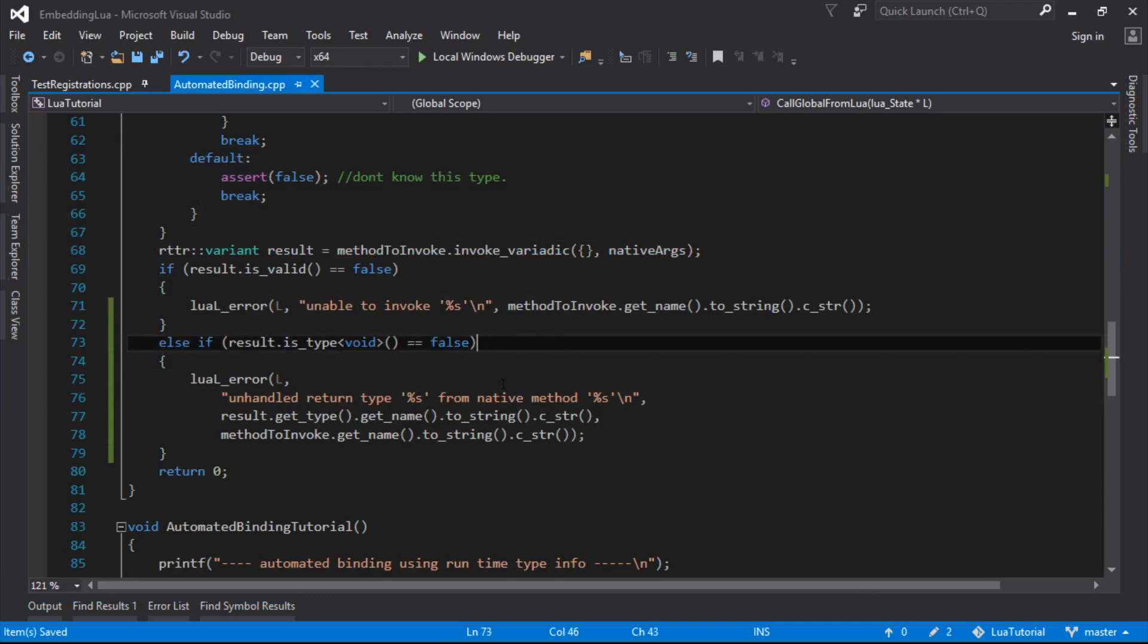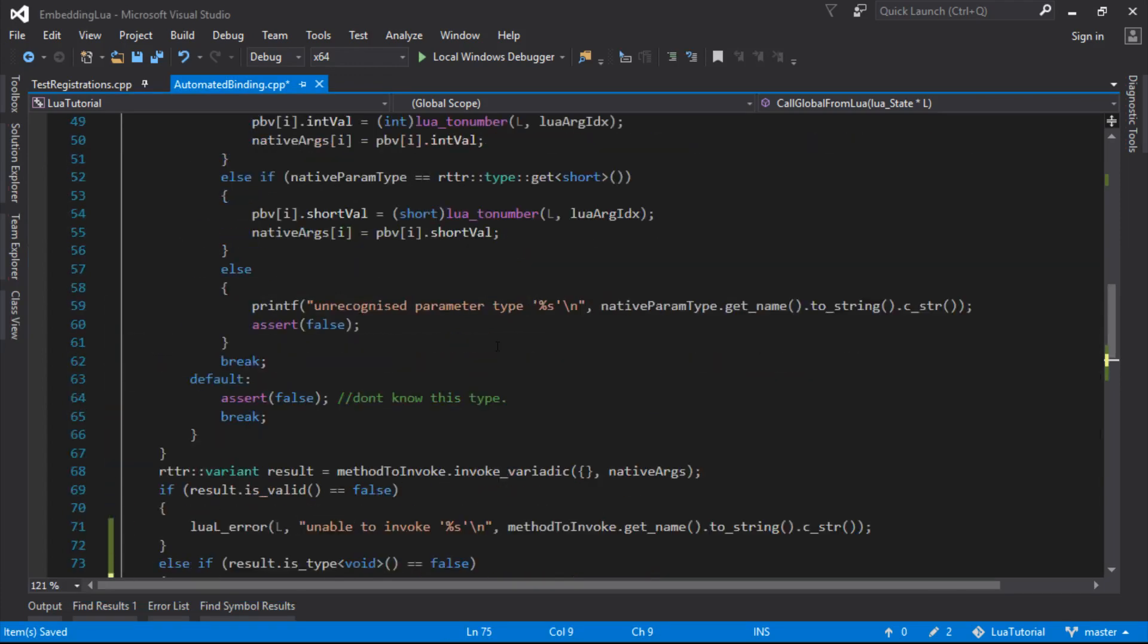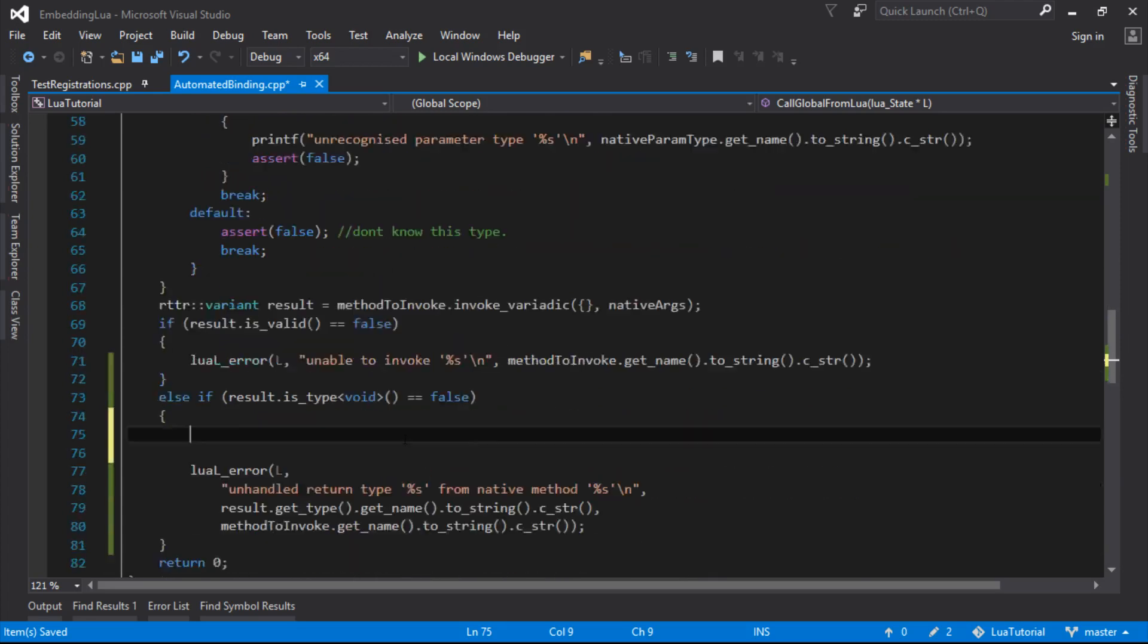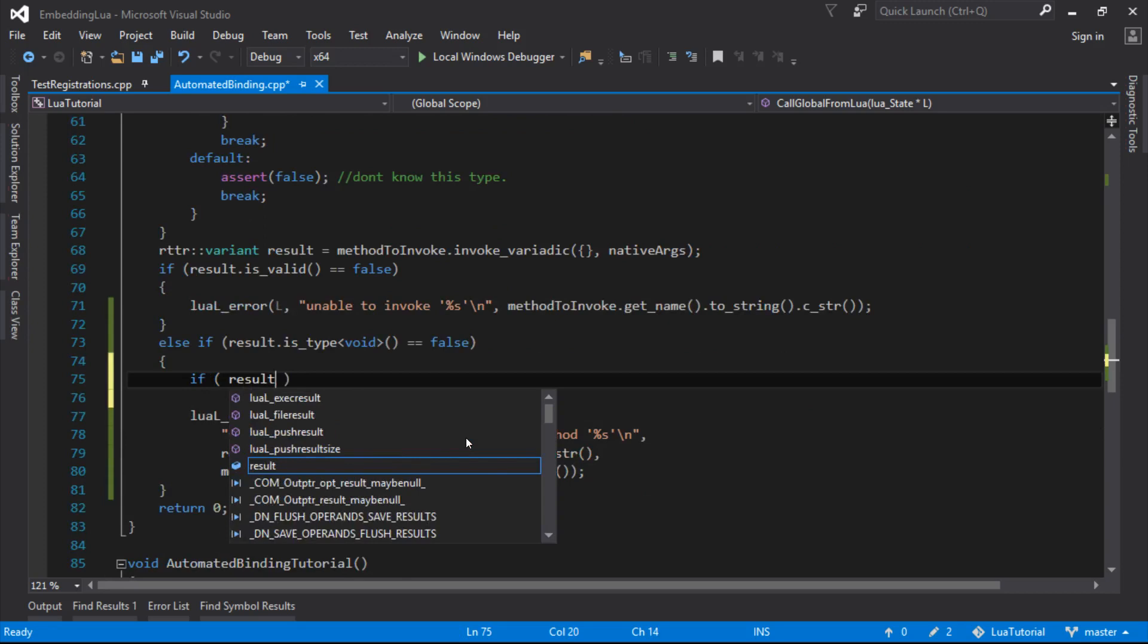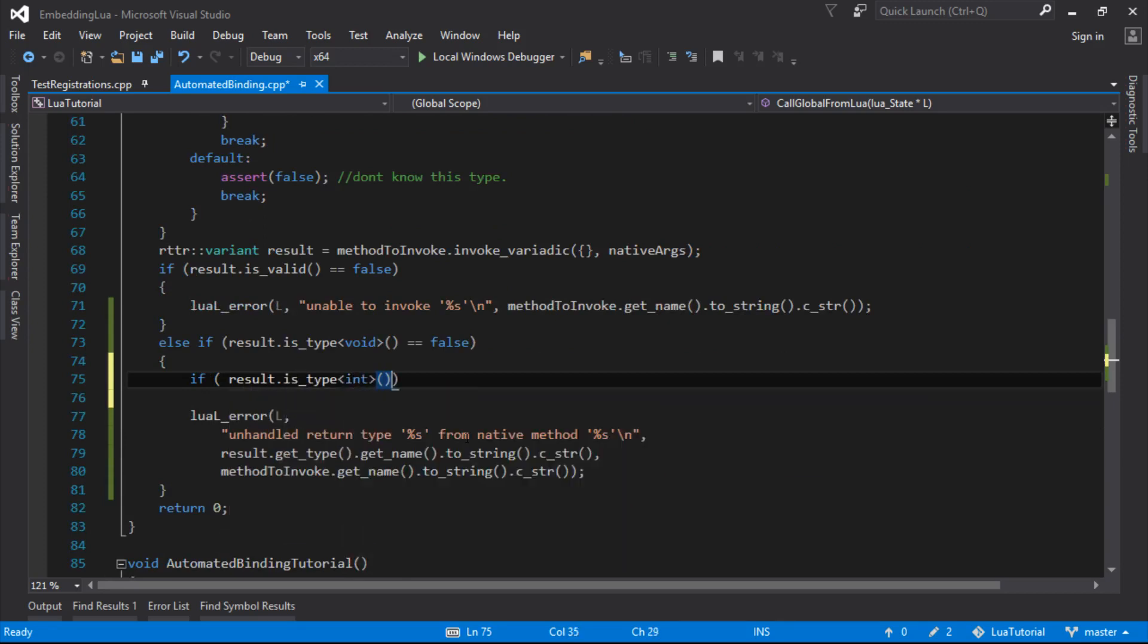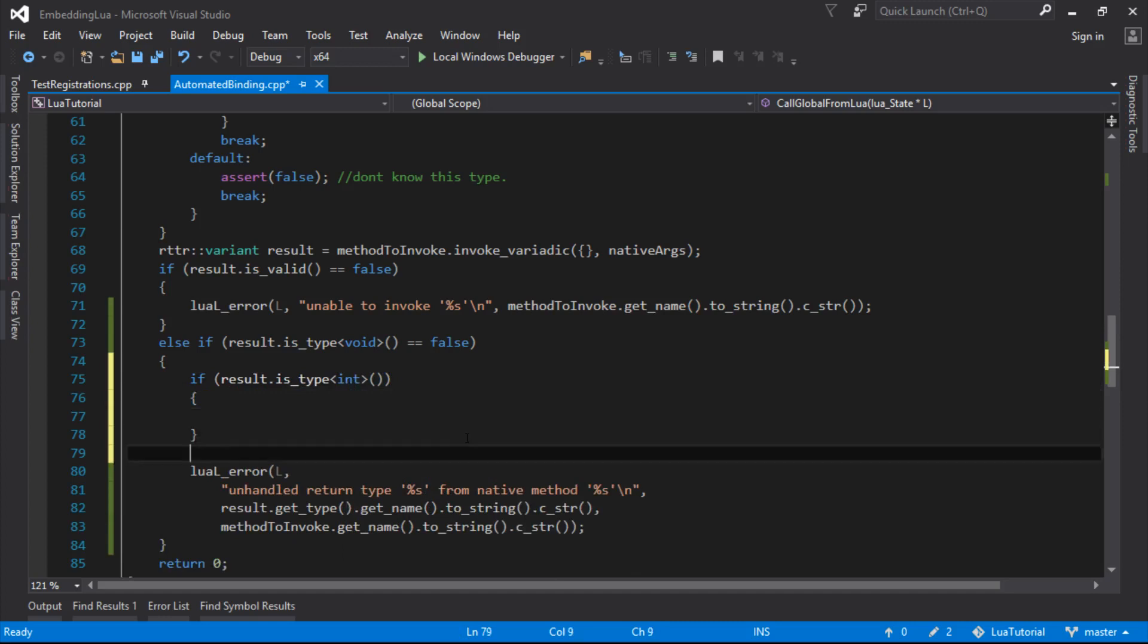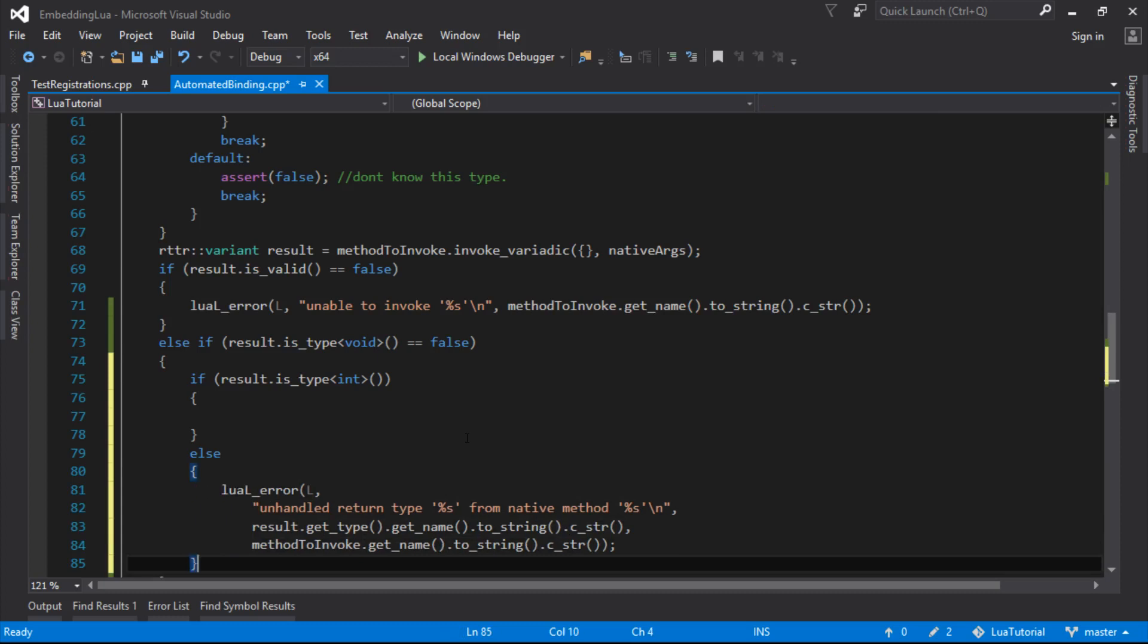So if the return type isn't void, then we can just do kind of what we did up here, which is just checking to see what these types are. So we can do a very similar thing. If the type is int, then we want to do something. Otherwise we want to print our error out again, because there's obviously more than one type that we're going to have to handle eventually.